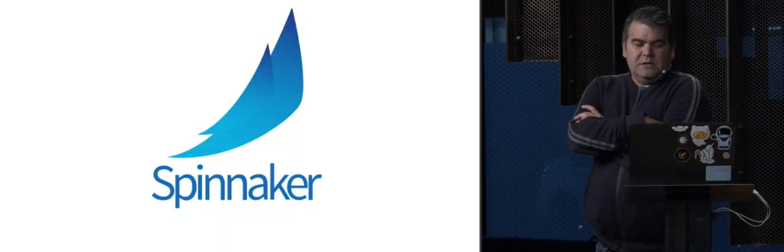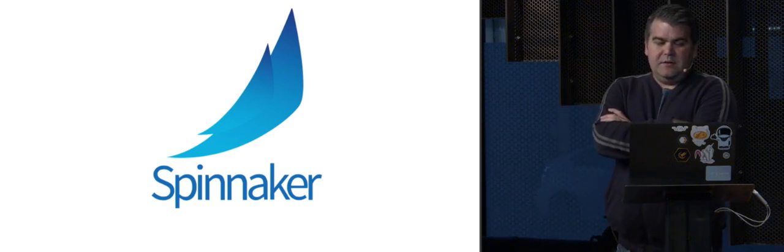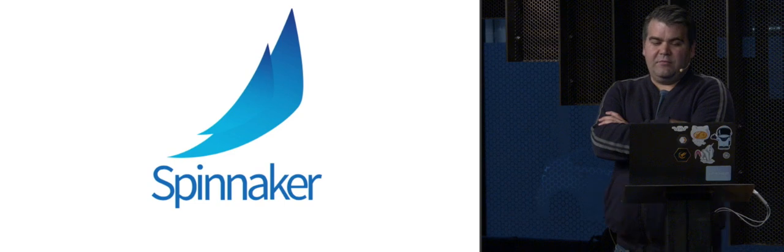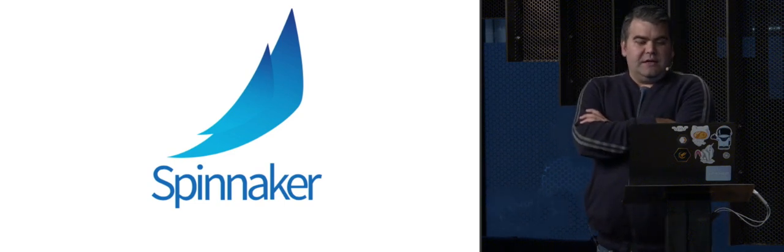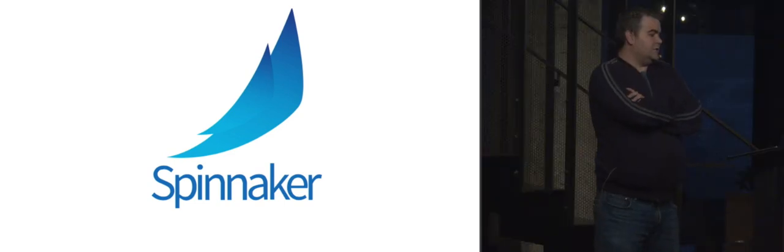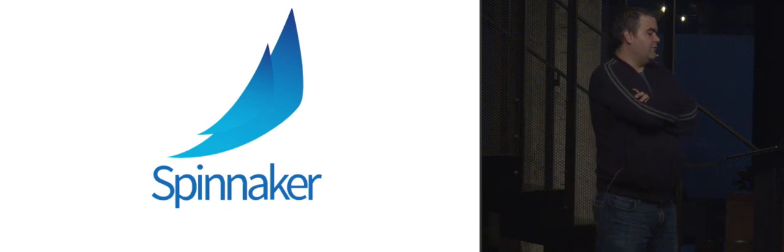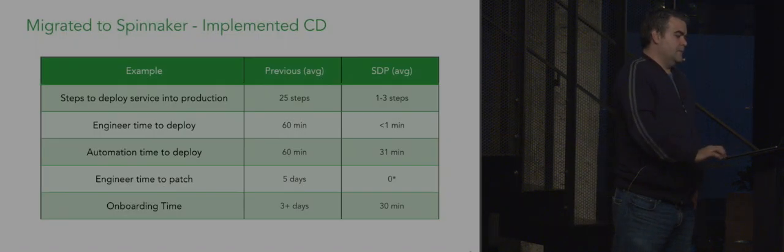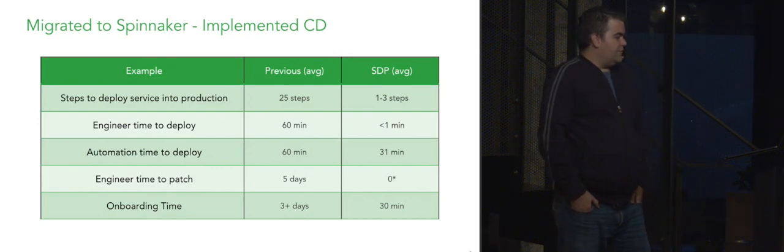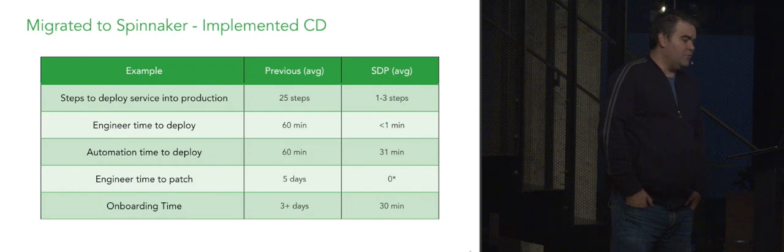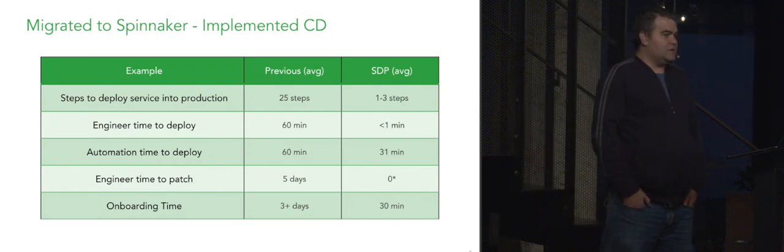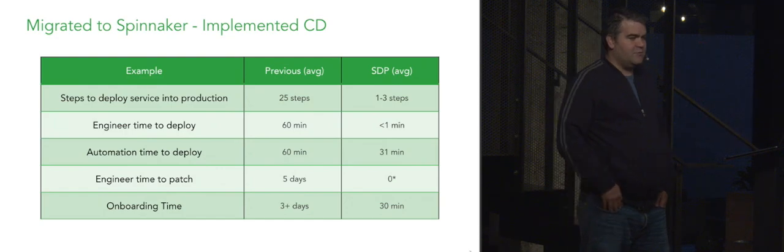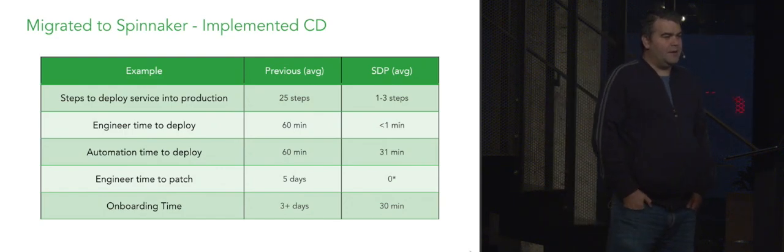So about a year ago we kicked off an effort to build what we call SDP, our service delivery platform. We ended up consolidating all of our service deployment on Spinnaker. Spinnaker is a service delivery platform created by Netflix. So here's a brief look at the impact that we had moving to Spinnaker and continuous delivery. Steps to deploy a service to production went from 25 steps to about one to three steps depending on the pipeline.